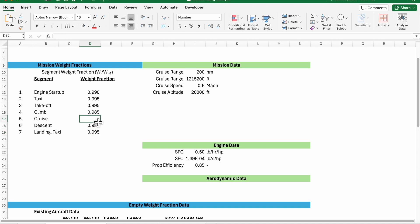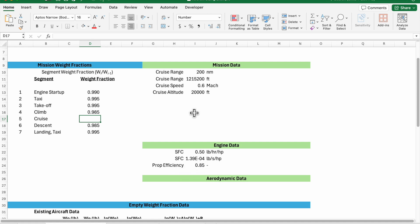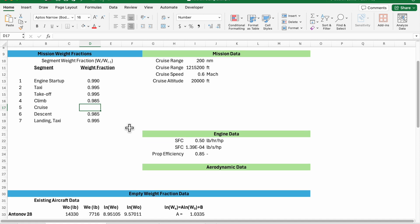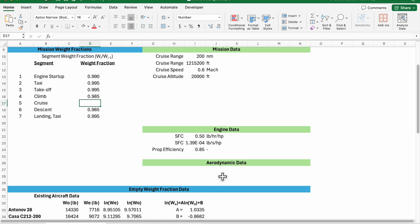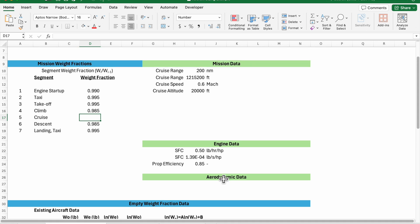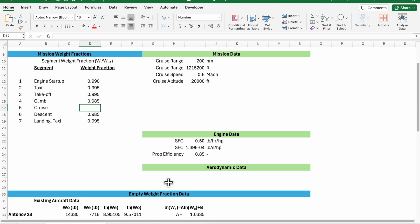For the cruise segment we're going to use our range equation rearranged to figure out what our weight fraction is based on our mission cruise requirements, which will be a function of our lift to drag ratio, our fuel consumption rate, our propeller efficiency, and our actual cruise range. So in the next video we'll go through calculating those values so that we can get an approximation for our cruise range. I'll go through how I would estimate the aerodynamic information to get that maximum lift to drag ratio using a preliminary method that's presented in Raymer's text.